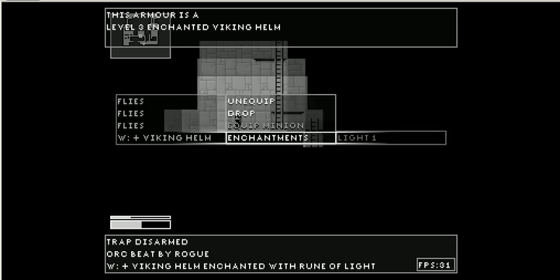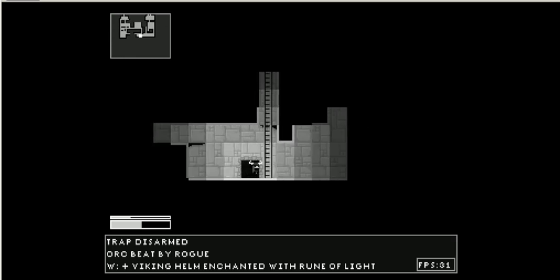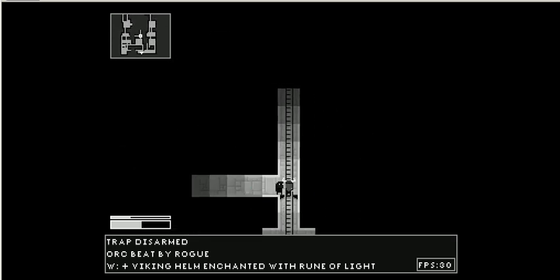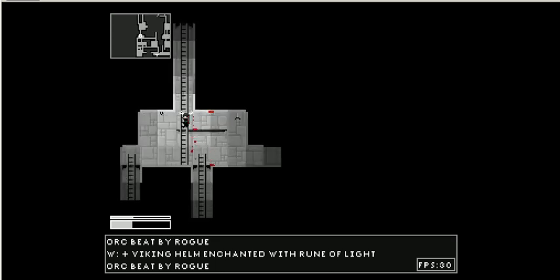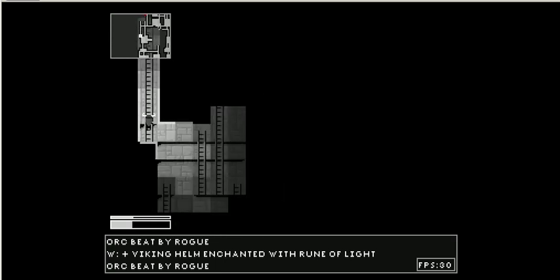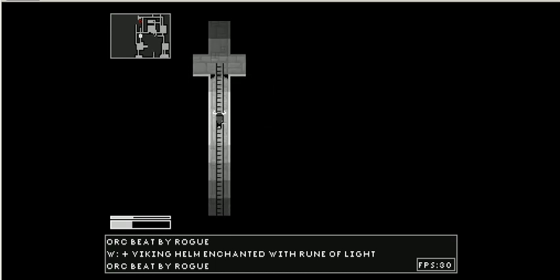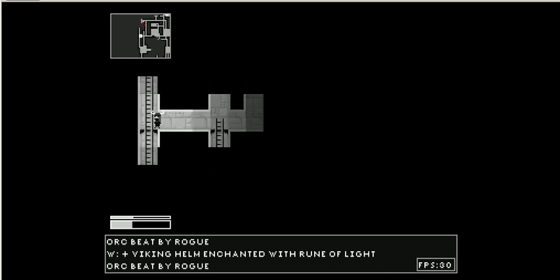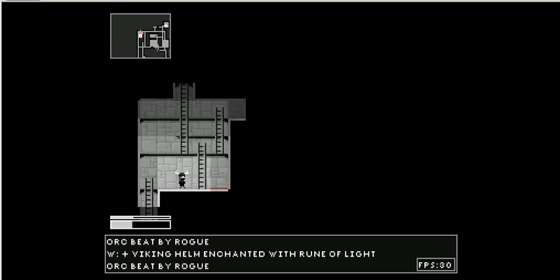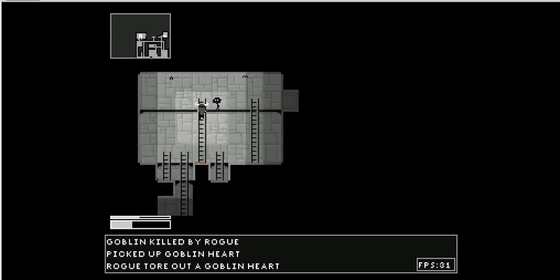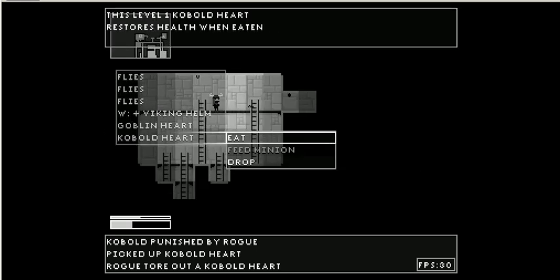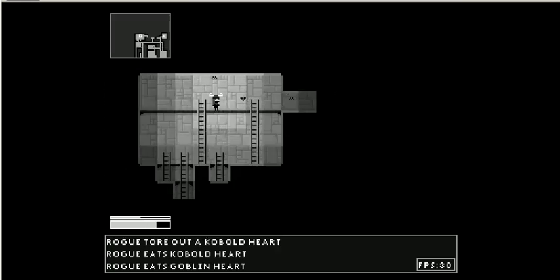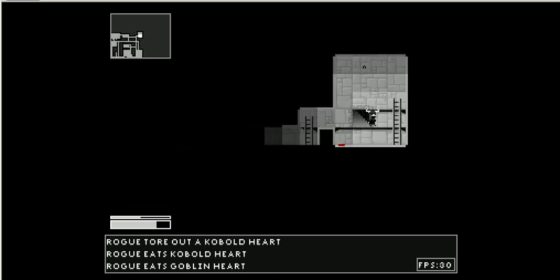So I guess it was a rune of light. I wonder if these bats can they actually do damage to me, or are they just a diversion? Okay, whoops. Okay, there's a trap here. I'm gonna disarm it.